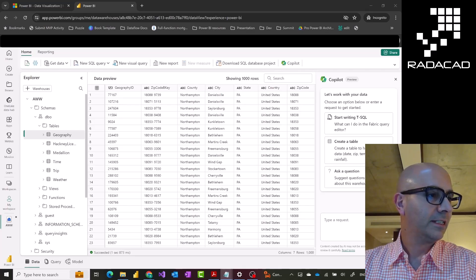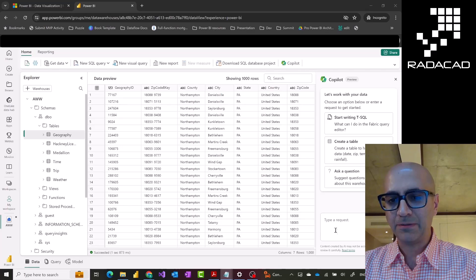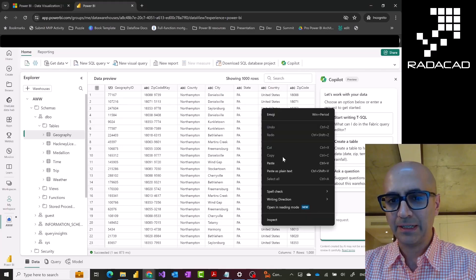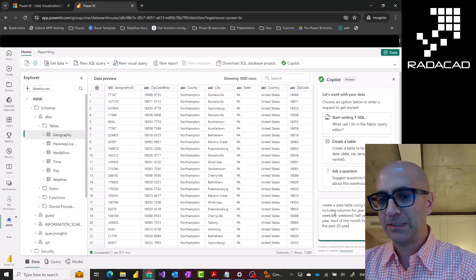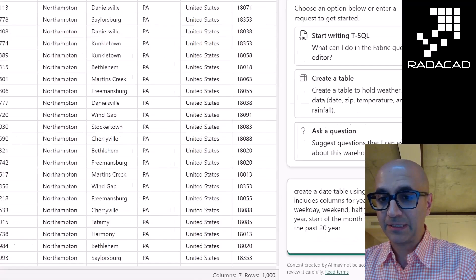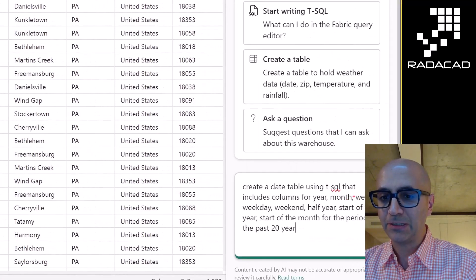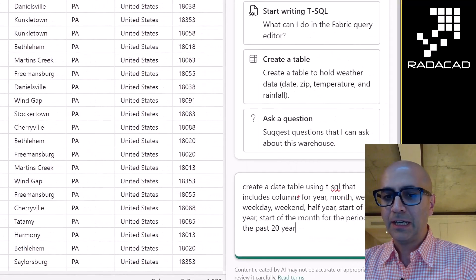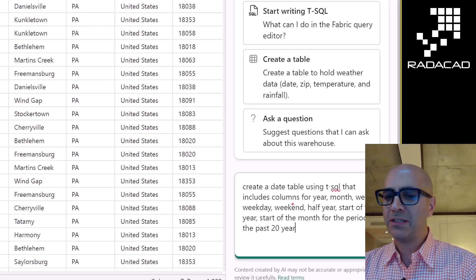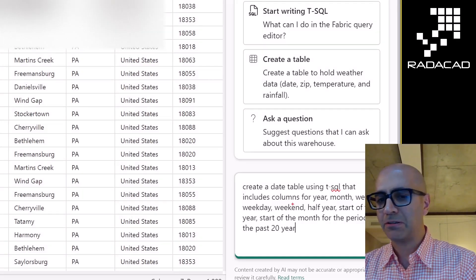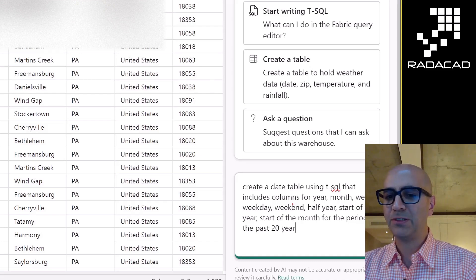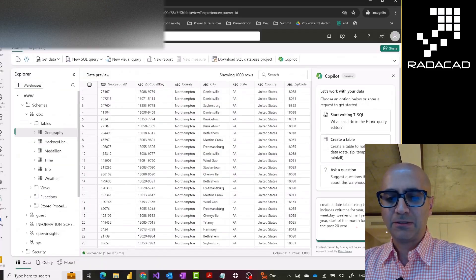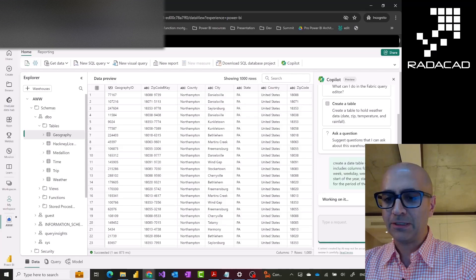Here is a prompt that I have prepared previously when I come here and paste this. What it is saying is that it is saying that create a date table using T-SQL that includes columns for year, month, week, weekday, weekends, half year, start of the year, start of the month for the period of 20 years. If I ask a question like this,